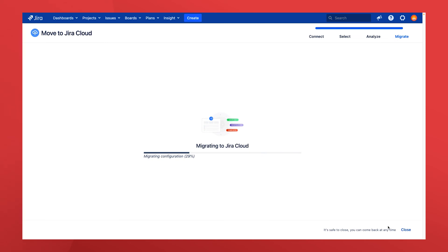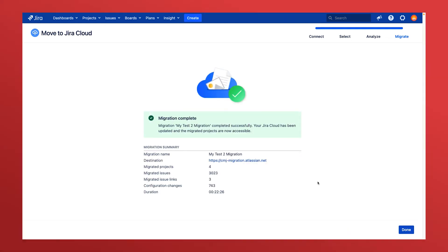You can close this screen if you want to and come back to it later. Just click back in when you're ready. When the migration completes, you'll see a nice summary splash screen.